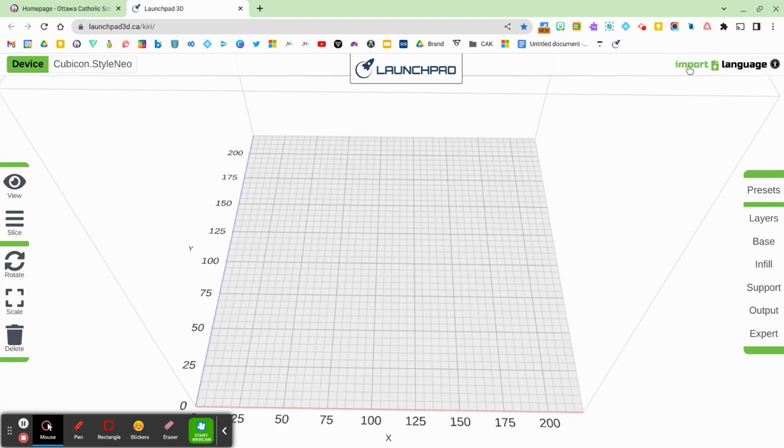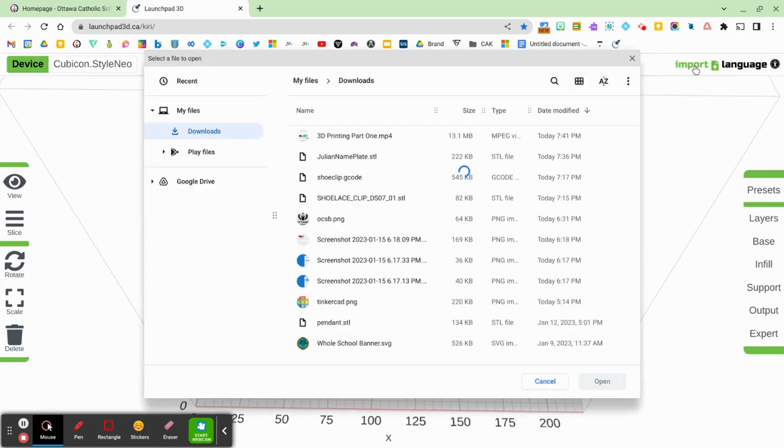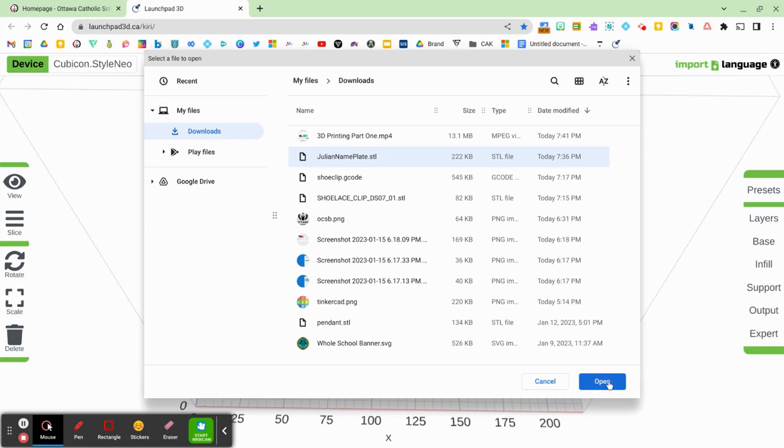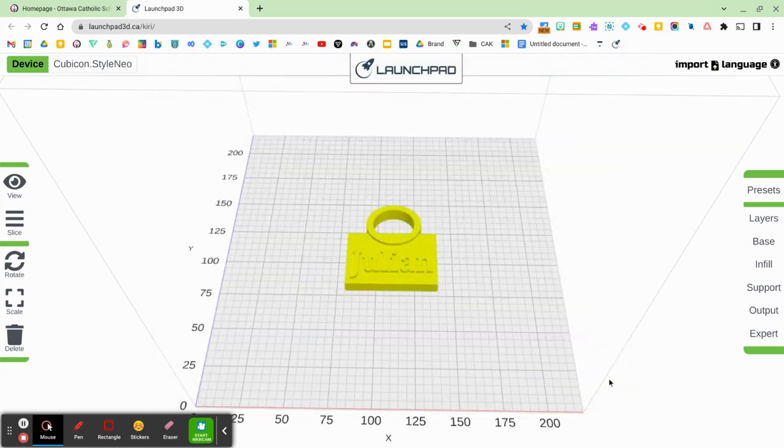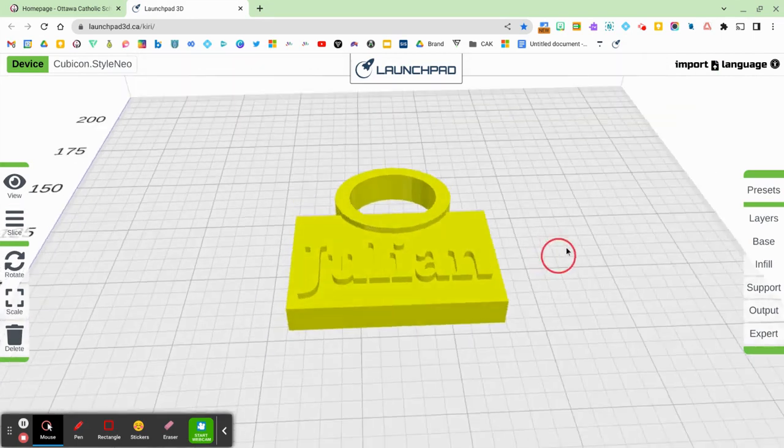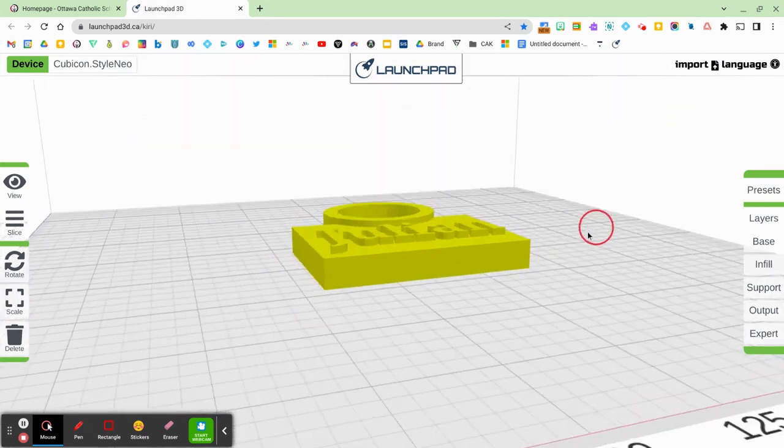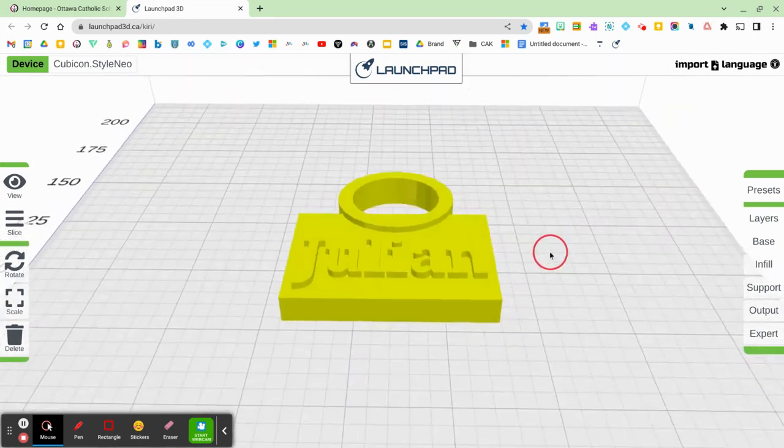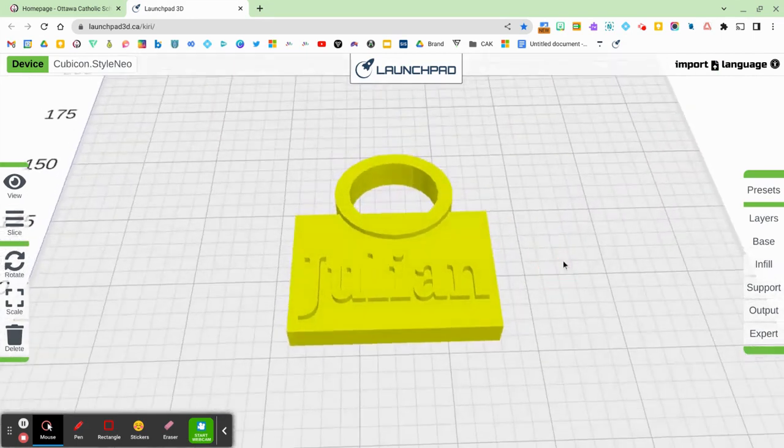I want to import that JulianNameplate.stl onto Launchpad and then slice it. So I'm going to click on import. I'm going to find that JulianNameplate.stl file and then I'm going to click open. Once I do so, you'll see it pop up in yellow. So here's my design. I can see what it's going to look like.